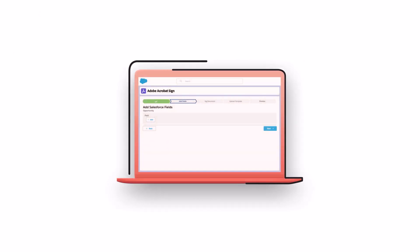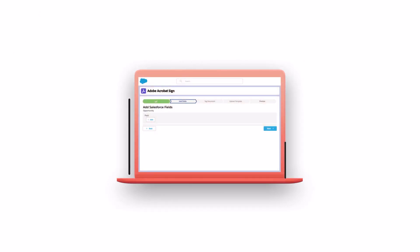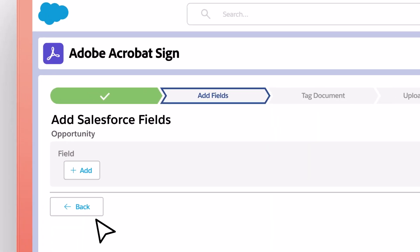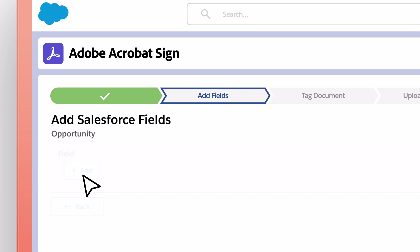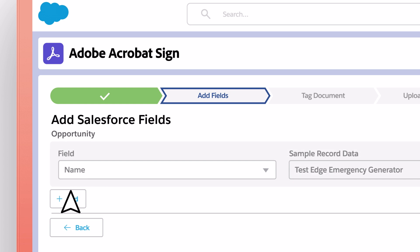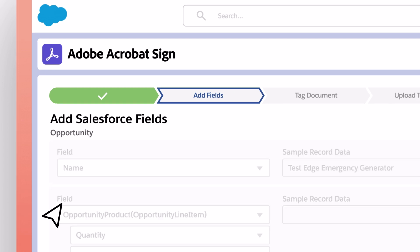With Document Builder, Adobe Acrobat Sign generates data-driven sales documents right inside Salesforce instantly, instead of days or even weeks.